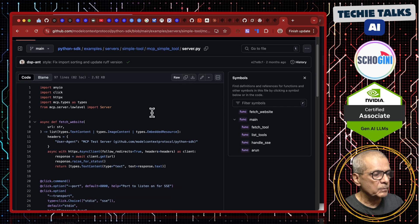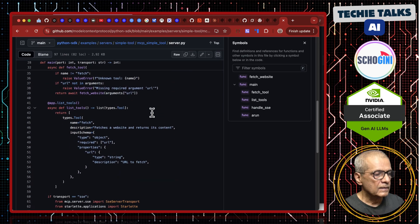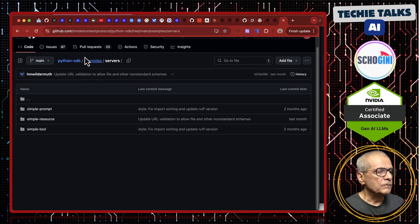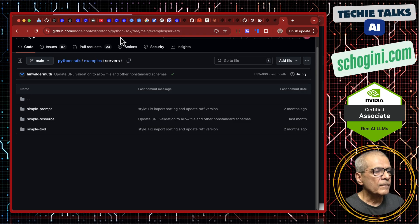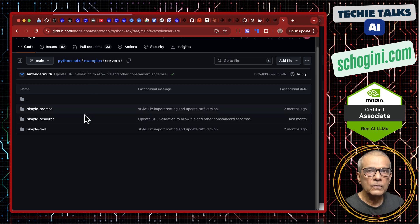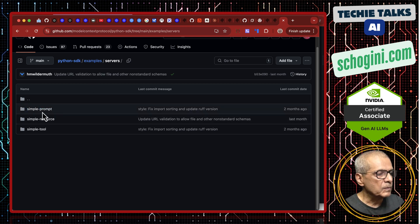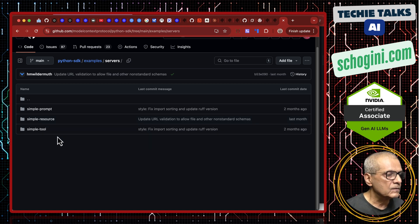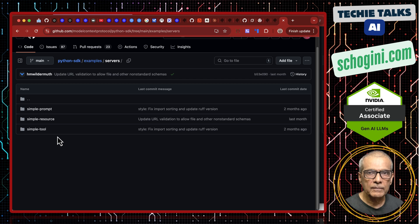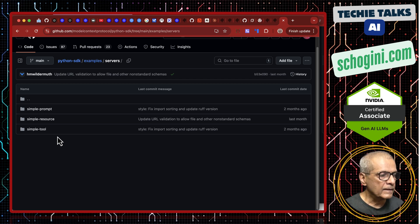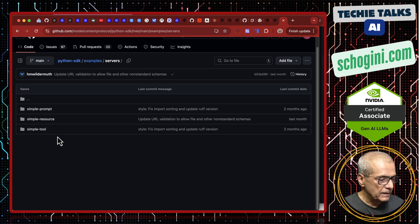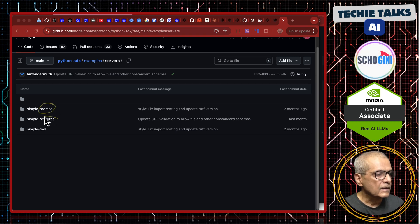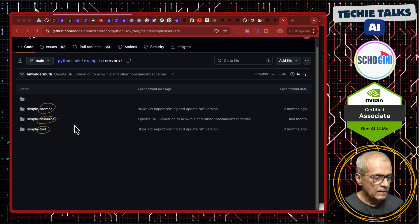If you visit the repo Model Context Protocol Python SDK example servers simple tool, you will notice that there is a sample. If you visit GitHub repo for Model Context Protocol Python SDK in this URL, I will provide this URL in the description. There is a simple prompt, there is a simple resource and there is simple tool samples. We are going to look at each of them. And why do we need three different types of MCP? This is about a prompt, this is about a resource, this is about tool.